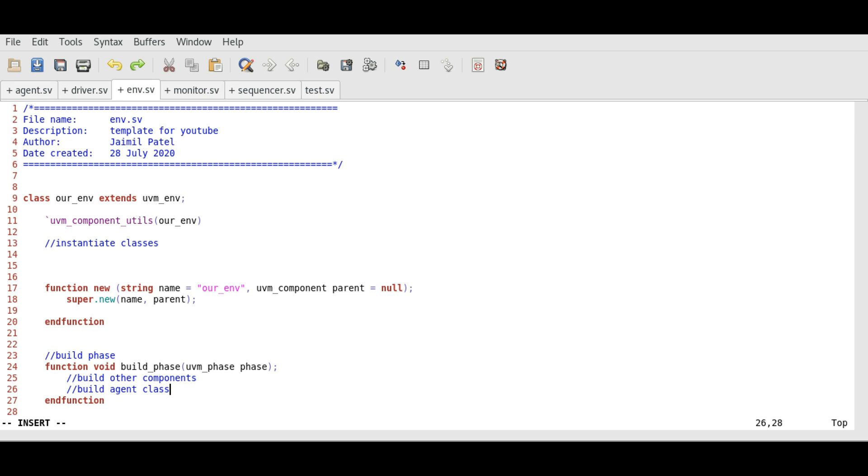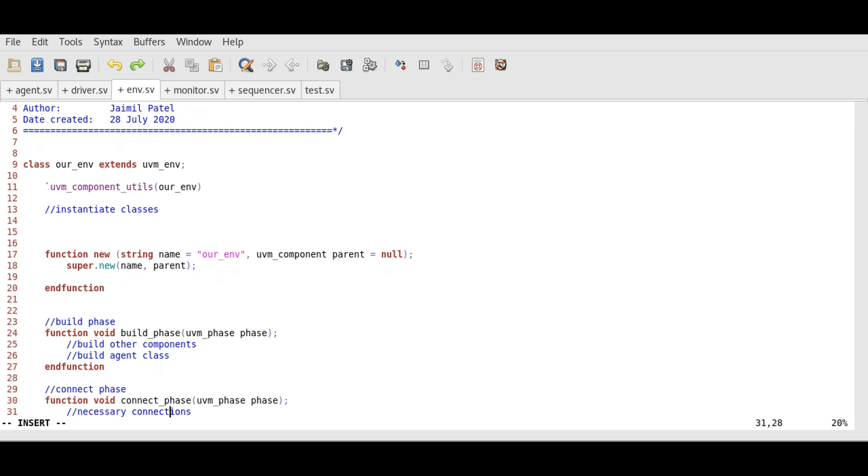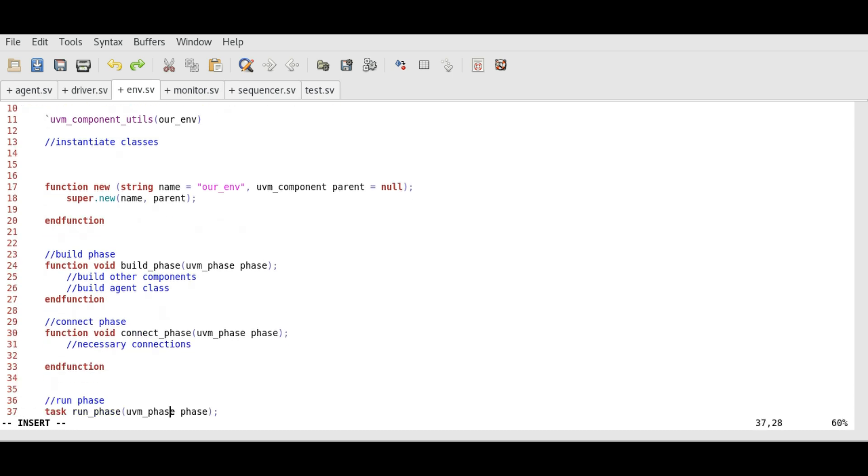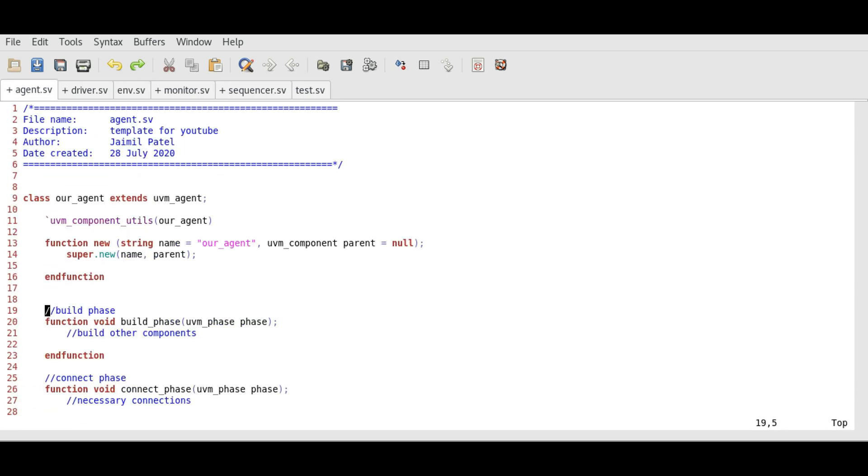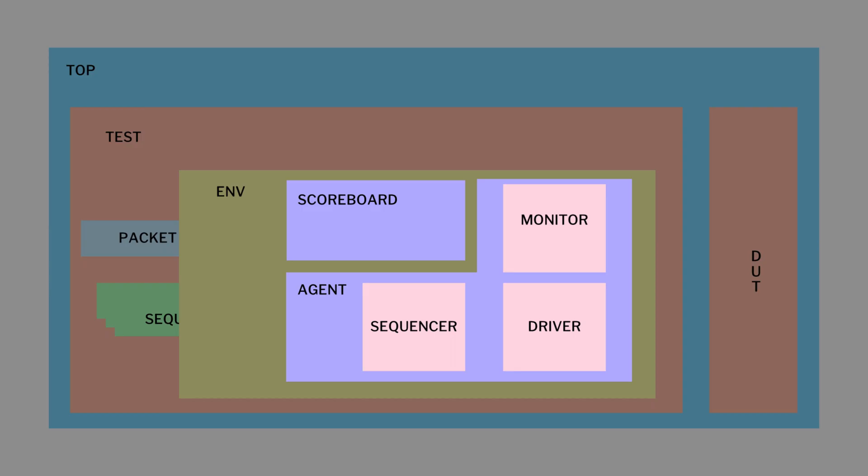And the run phase will have main logic. For agent class, the build phase will further build sequencer, monitor and driver.